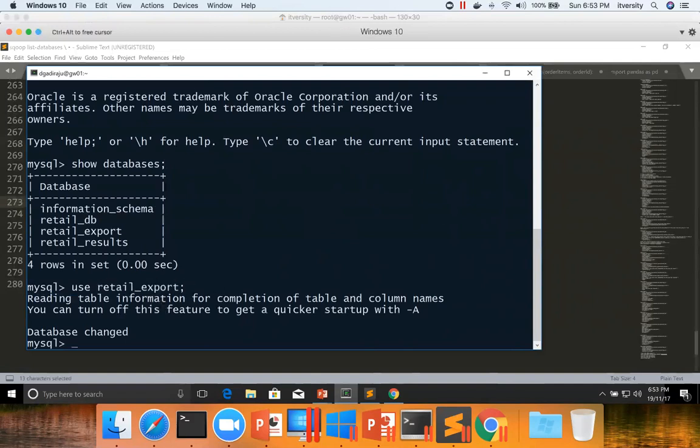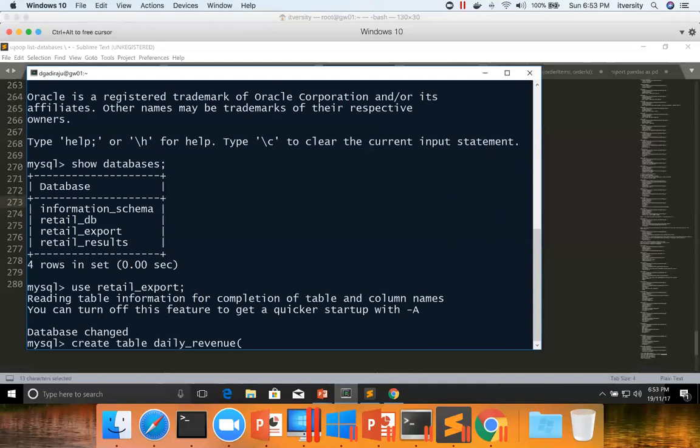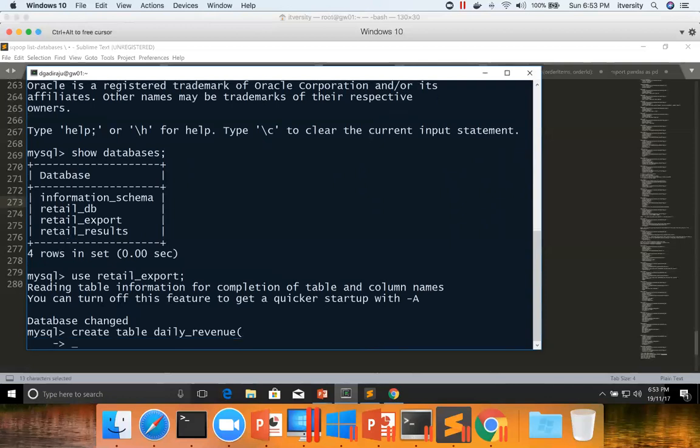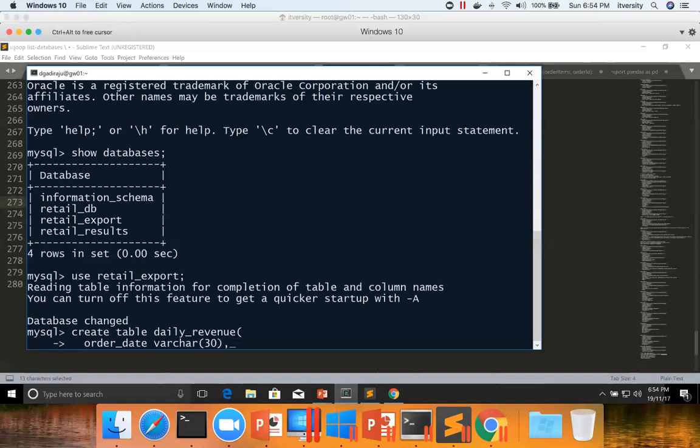Now you can say create table. You can give any table name. And typically the column name, the number of columns and data types should match. The names need not match, but the number of columns and data types should match. In our case, we have order date, which is nothing but a string in a Hive table. Hence, we can actually say varchar in MySQL. Here for date, I'm giving 30. If the date is a valid MySQL date, you can also specify it as a date. There's no problem with that. But if the date is not valid MySQL date format, then you have to store it like this.